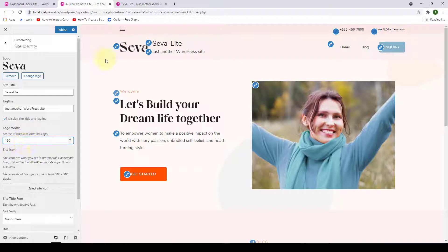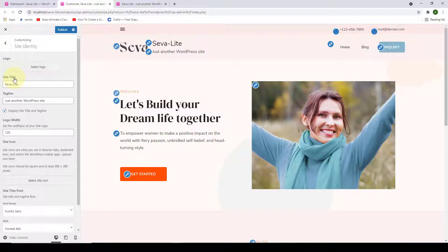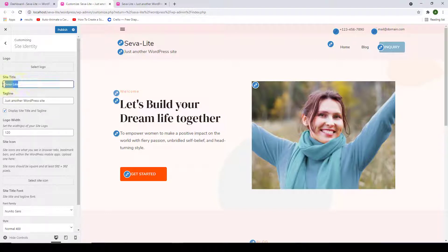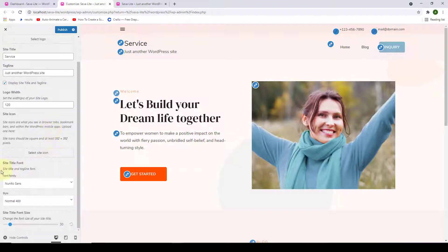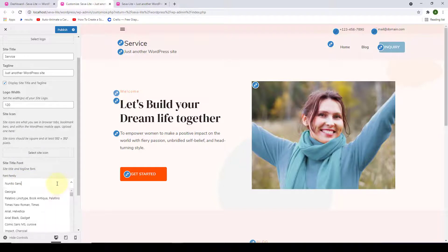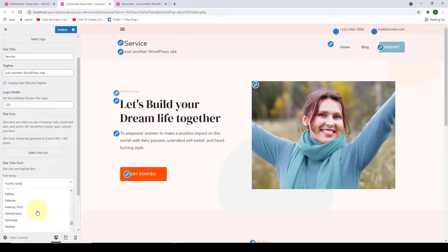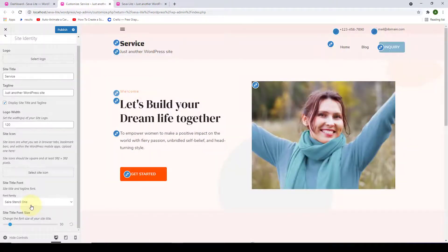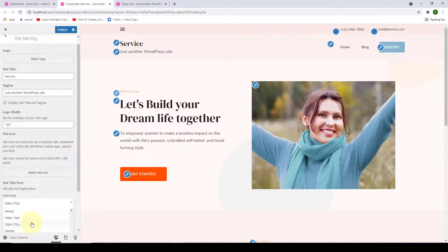Instead of a logo, if you want to display your site title and tagline, remove the logo by clicking the Remove button. You can then change the site title — just remove the existing title and type in the title of your choice, and do the same for the tagline. Scrolling down, you can change your site title font size and select the font style depending on the font family selected — choose from 1,000+ Google Fonts available.